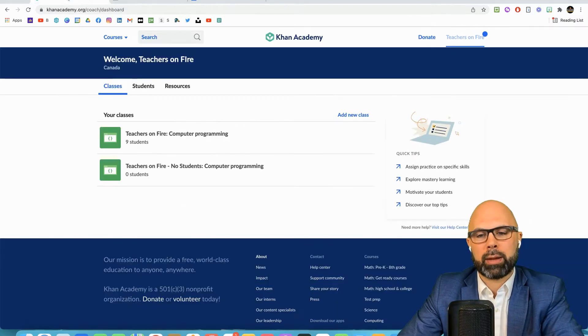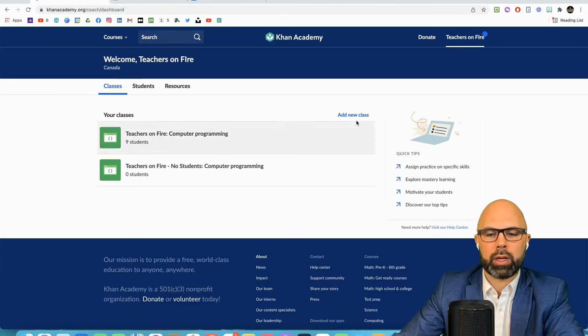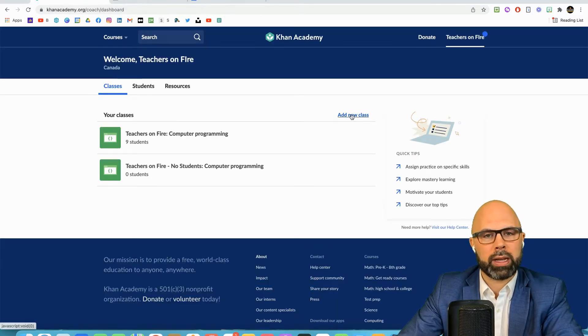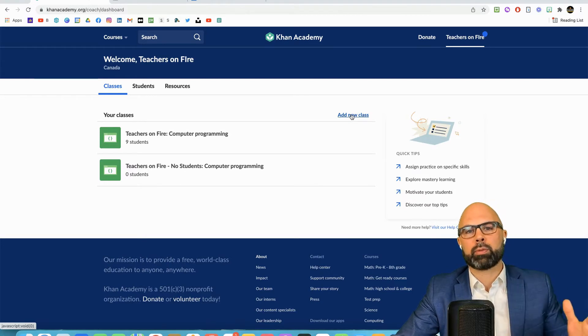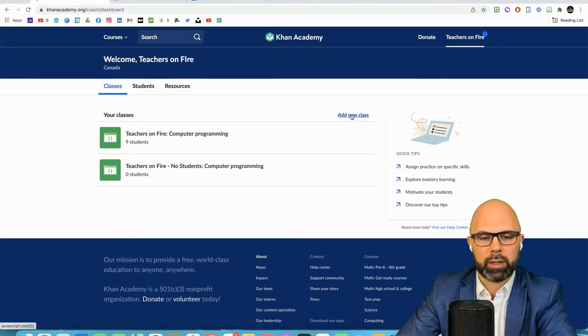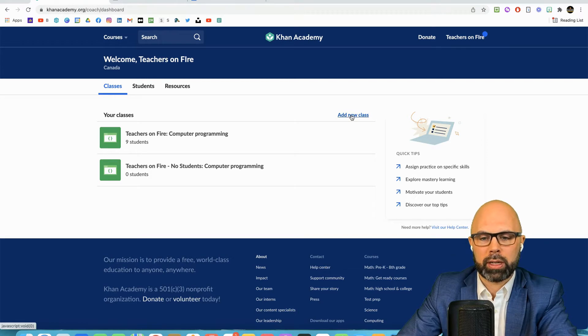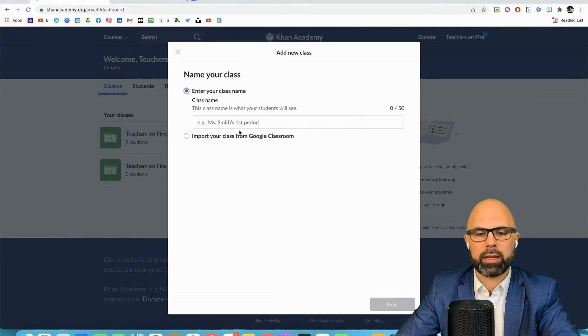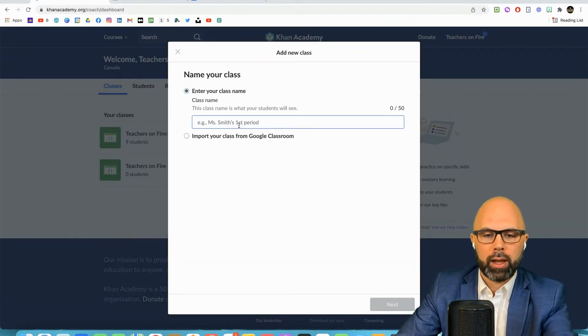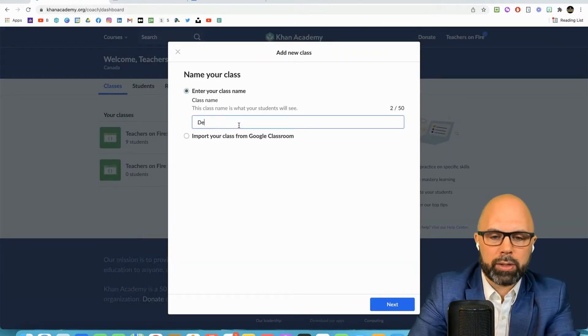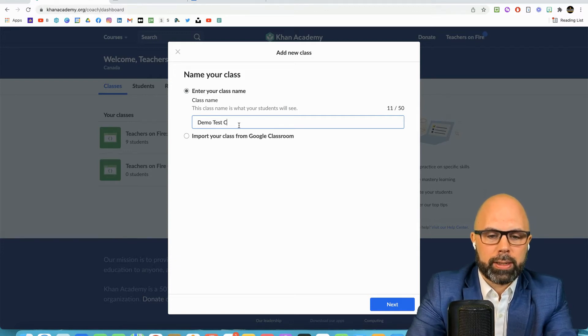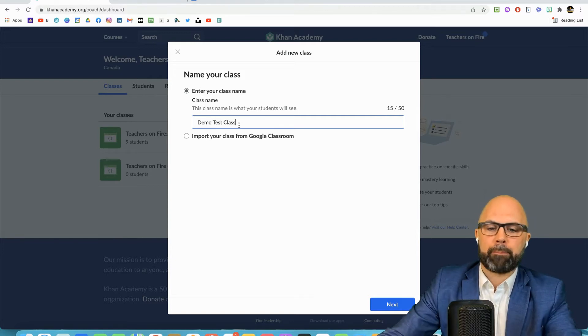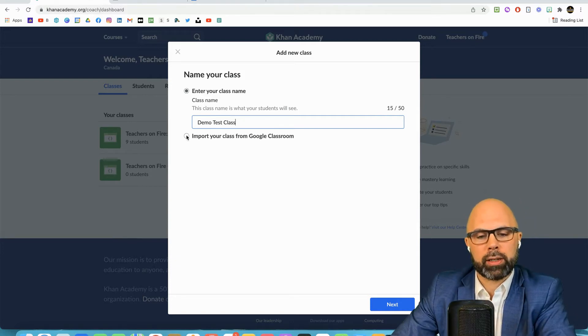To start my Khan Academy class I'm going to hit this button add new class. If you've never done this before and you have no classes, this view will be empty here. So I'm going to hit add new class and we will call this a demo test class.